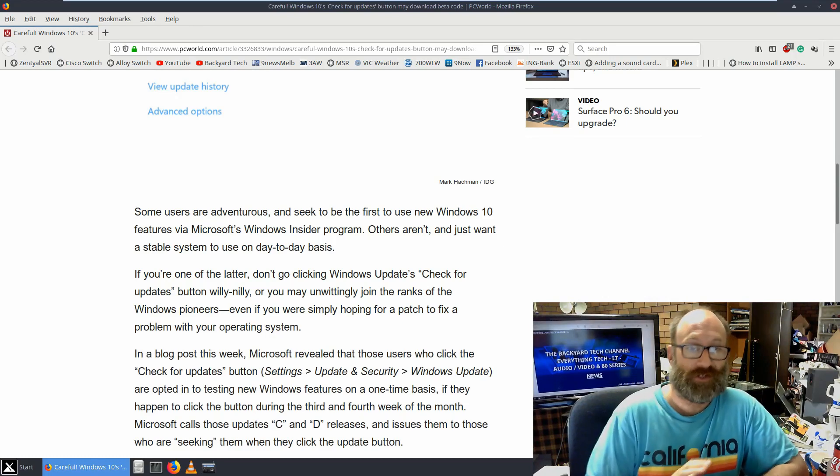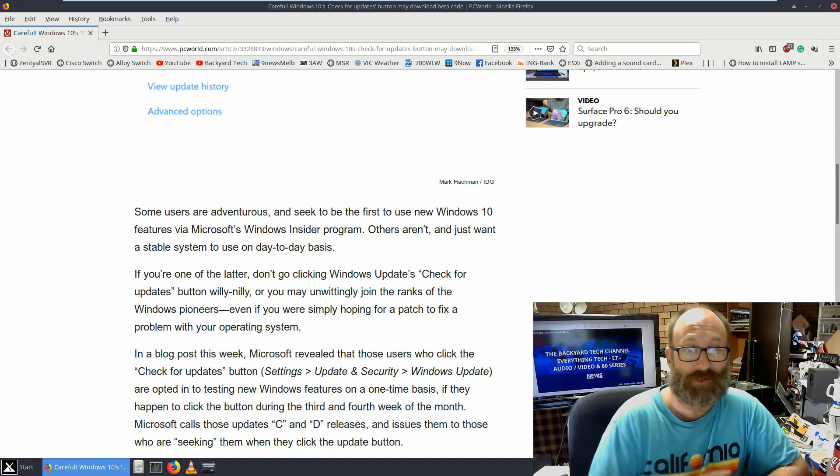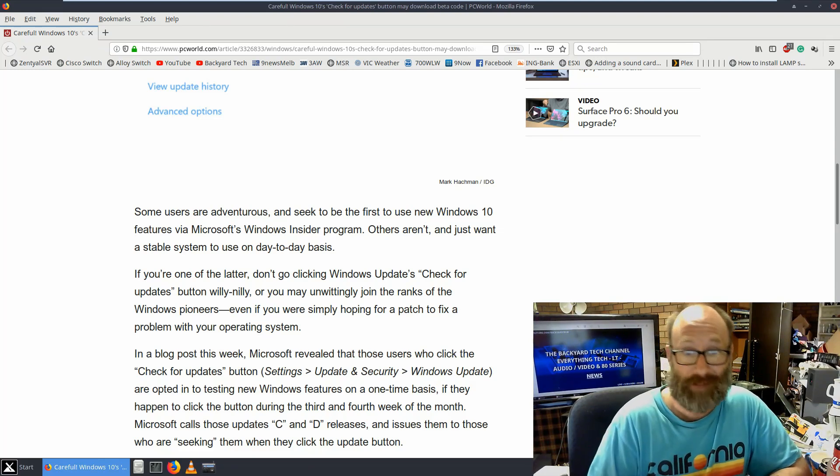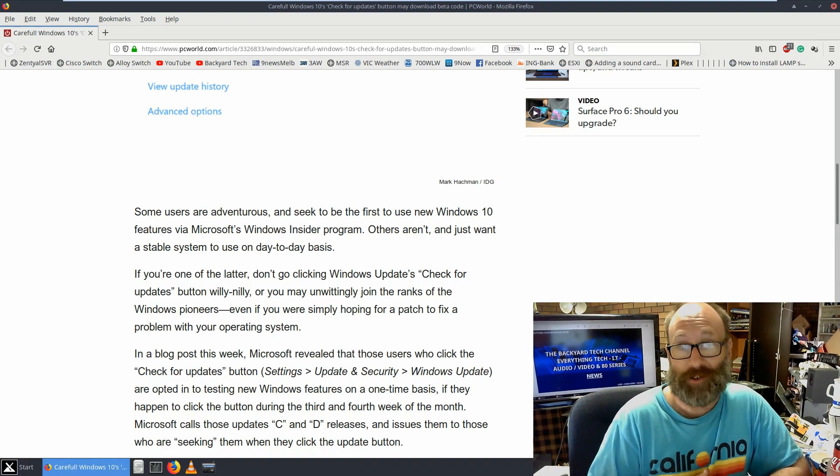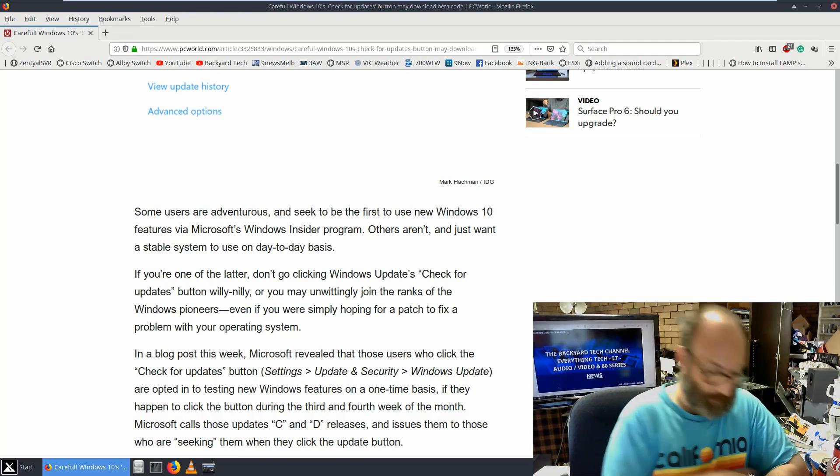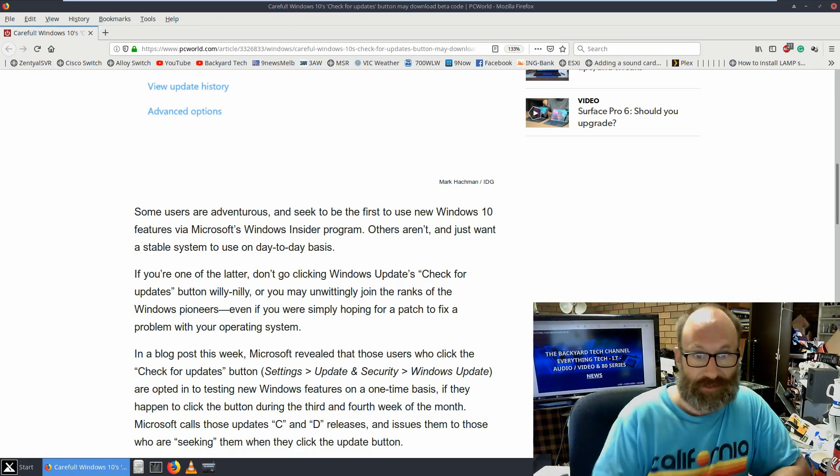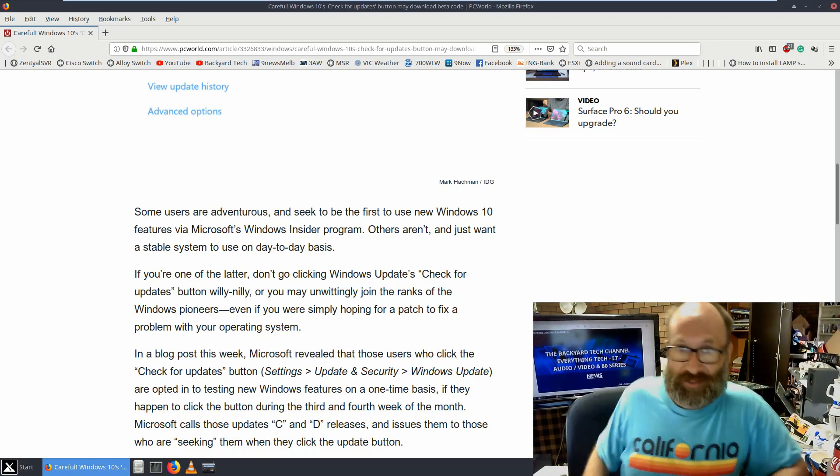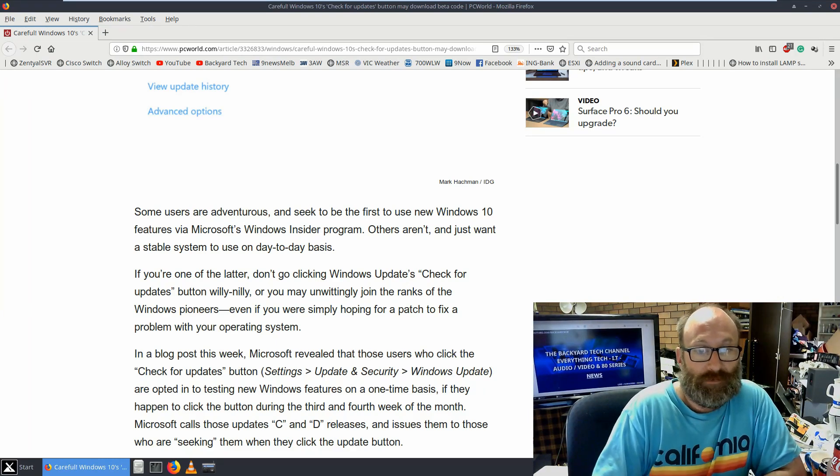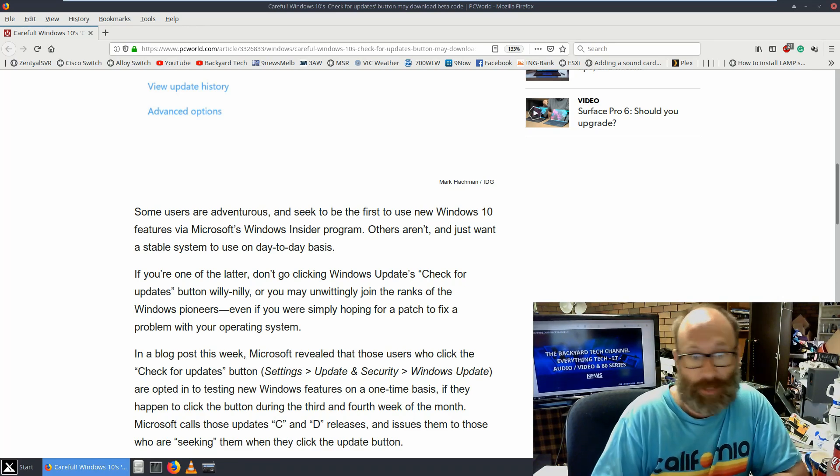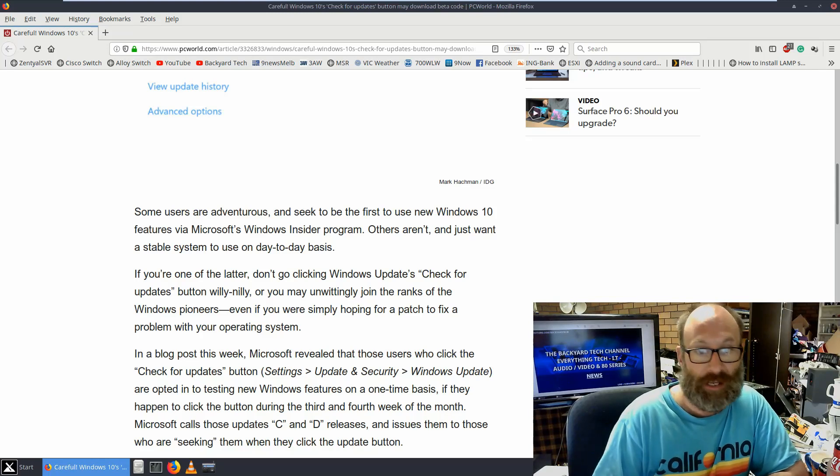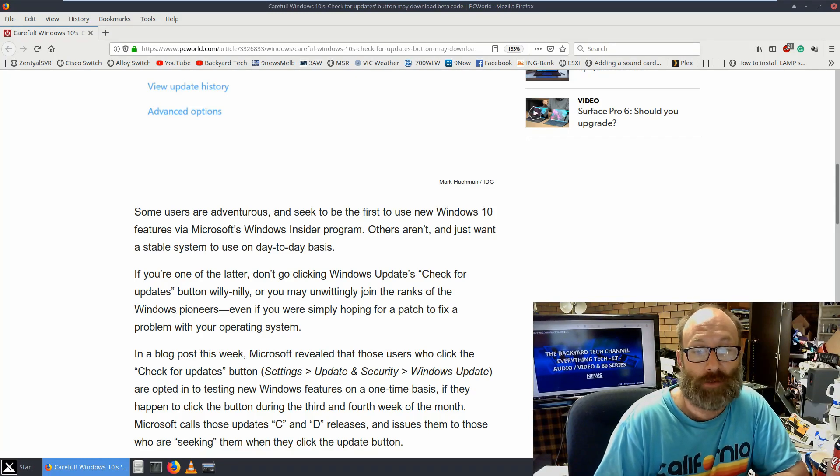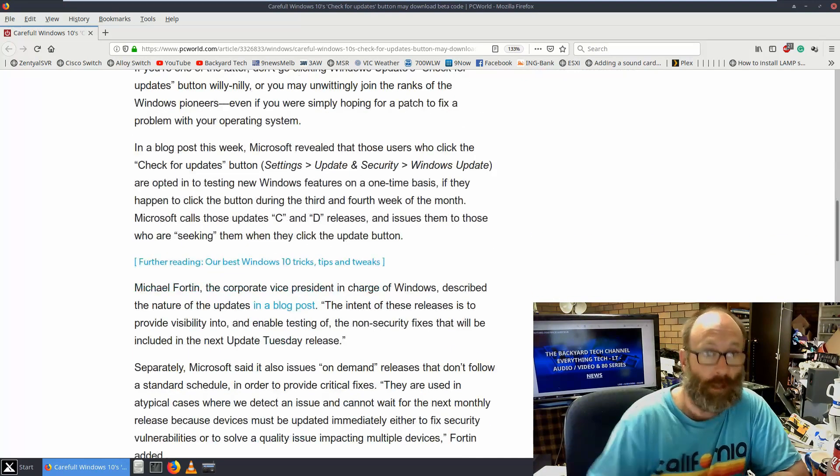Some users are adventurous and seek to be the first to use new Windows 10 features via Microsoft's Windows Insider program, which I'm not part of. Others aren't and just want a stable system to use on a day-to-day basis. Now the Linux people out there are going to laugh at this because they're going to say they want to use a stable system, they should be on Linux. And that's a valid argument as well. If you're one of the latter, don't go clicking Windows Update's Check for Updates button willy-nilly, or you may unwittingly join the ranks of the Windows pioneers, even if you were simply hoping for a patch to fix a problem with your operating system.